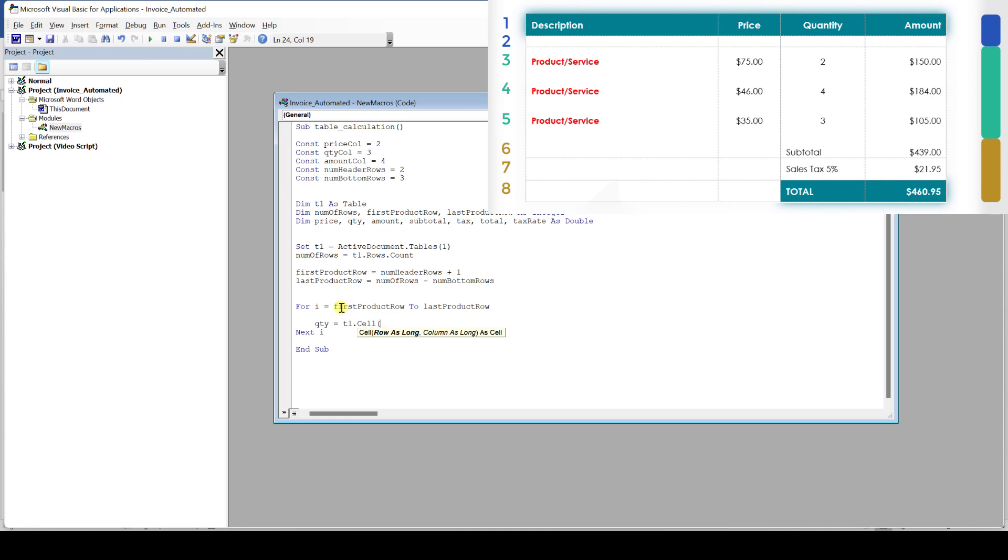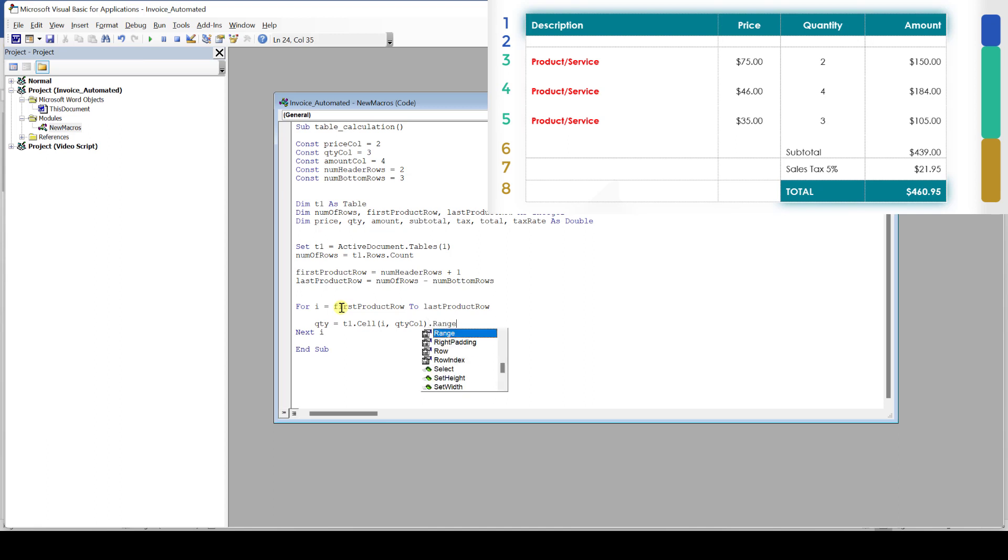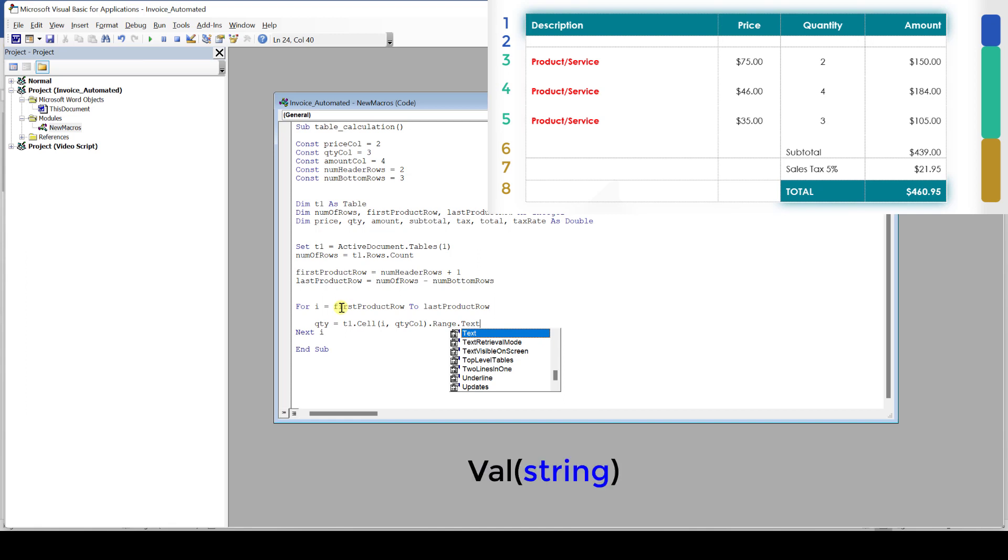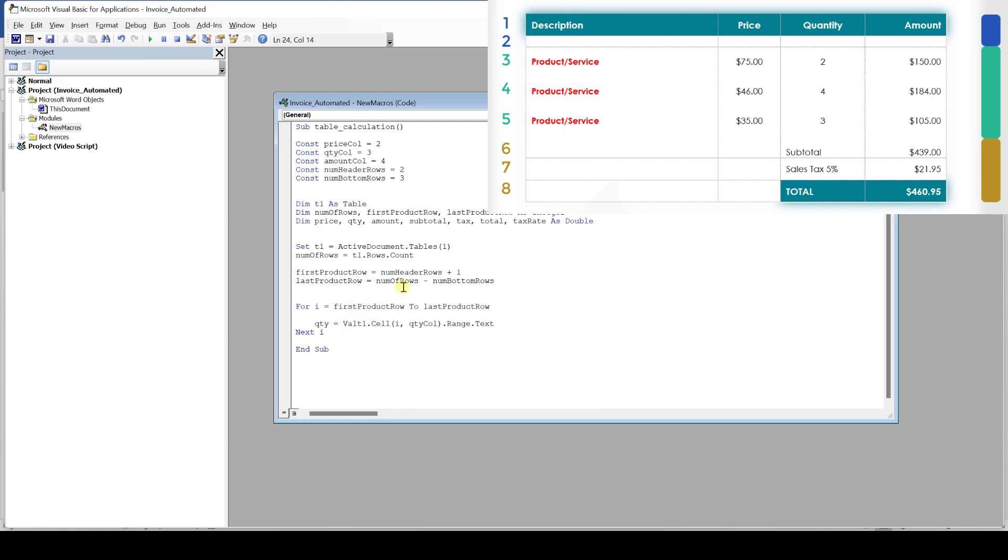So instead of using the fixed number 3, we will use the variable i as it will be incremented with each cycle through the for loop. Now for the quantity column, we simply insert the constant that we created earlier. At this point the program knows which cell we are looking for. To get the text out of this cell we need to add dot range dot text. And like that we have now extracted the content from the quantity column of the current row. But since the code will extract the value as a text, we still need to convert this value to a number and we can do that by using the val function. So whatever string is inside the parenthesis of the function will be converted into a number if the string contains a number. And therefore we place the whole code that we wrote into the parenthesis of this function.